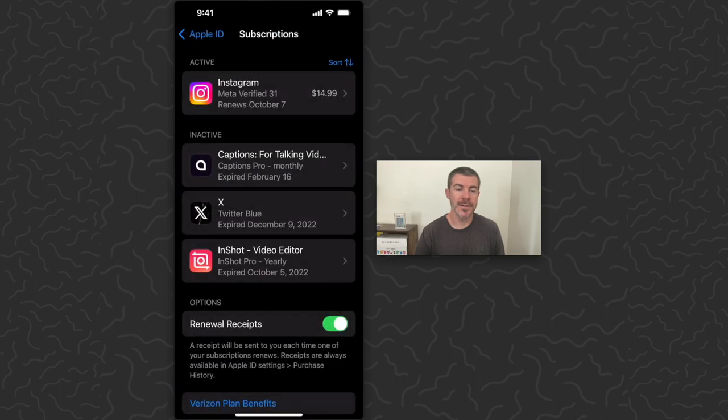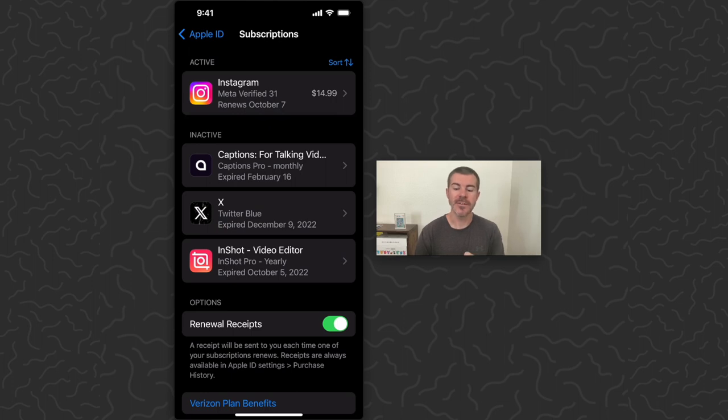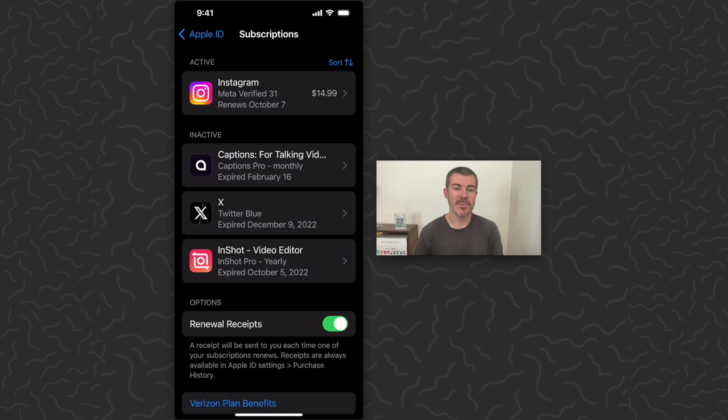And here it's going to show you all of your active and inactive subscriptions. So your active ones are going to be at the top. You can see I'm currently subscribed to Instagram, but I've canceled a few other ones that are under the inactive tab.